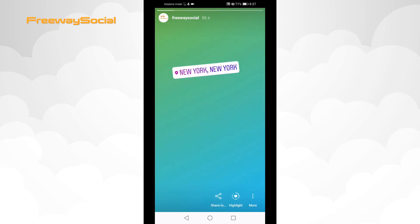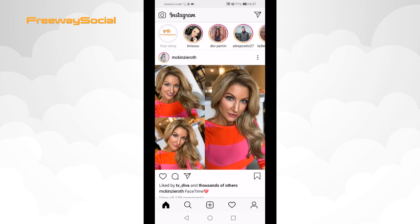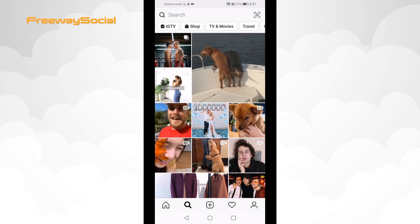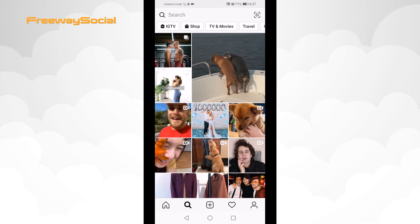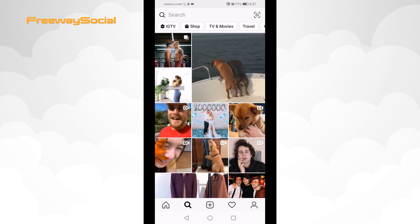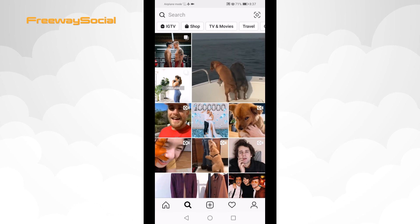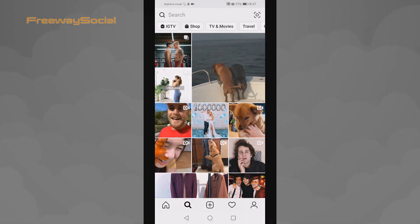Here it is. I hope that you found this guide helpful and now know how to add location to your Instagram story. Don't forget to like this video and visit us at FreewaySocial.com.